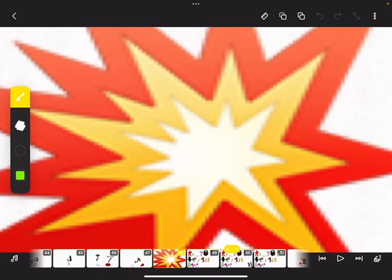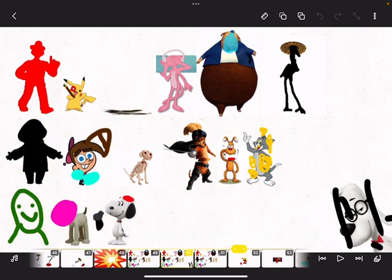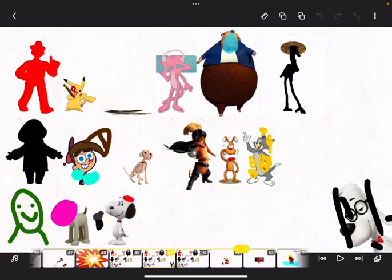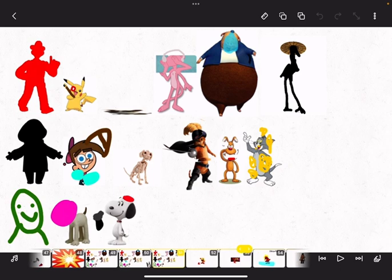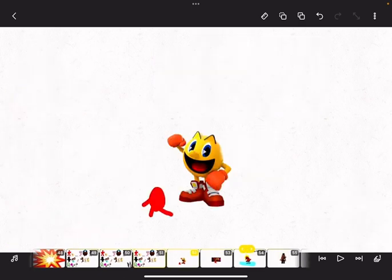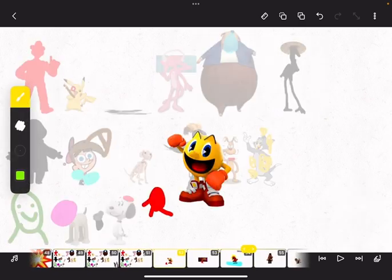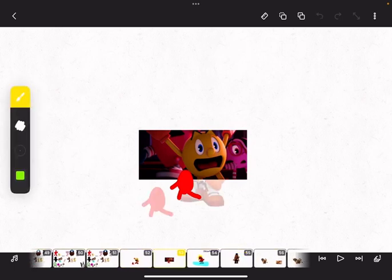Dumb ways to die, so many dumb ways to die. So many dumb ways to die, dumb ways to die, so many dumb ways to die. Stay out of the water during the jellyfish season.